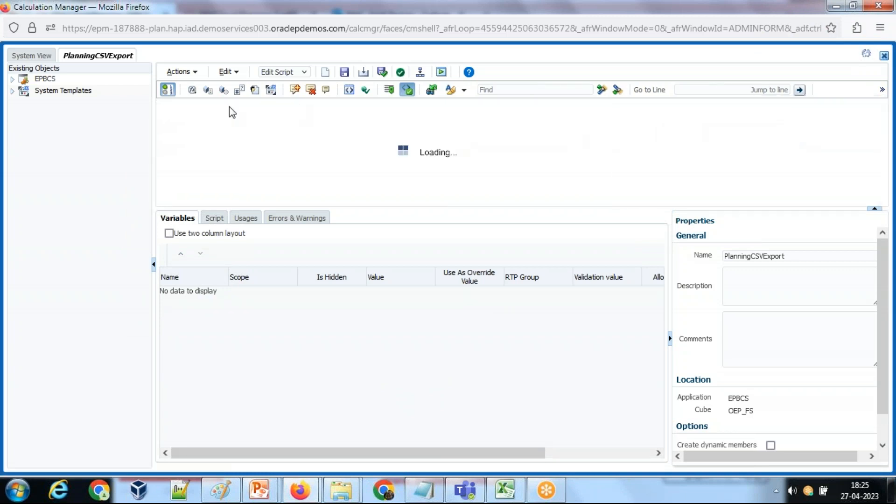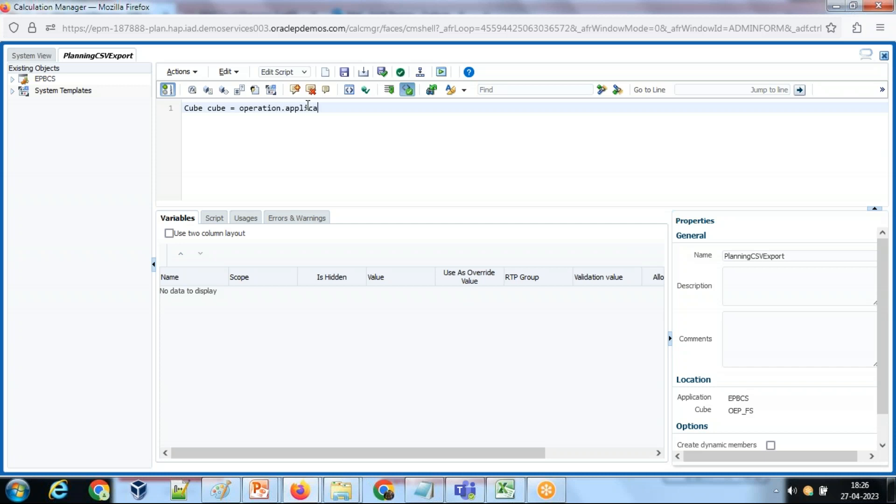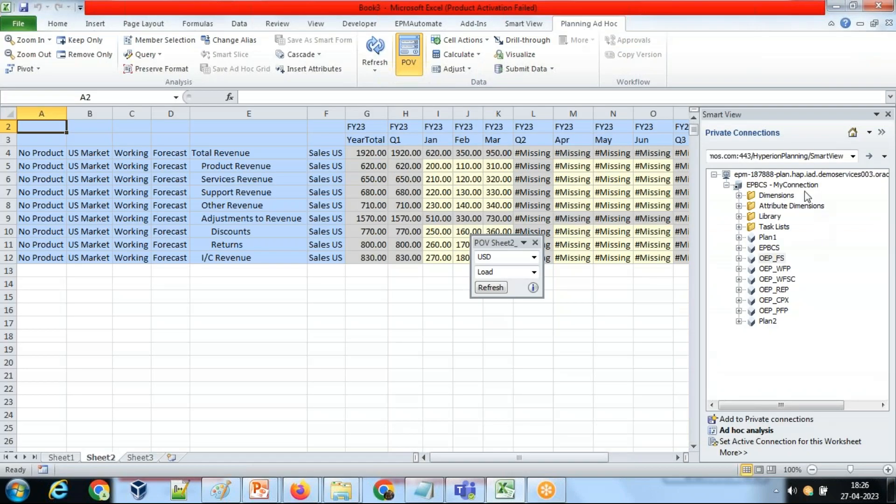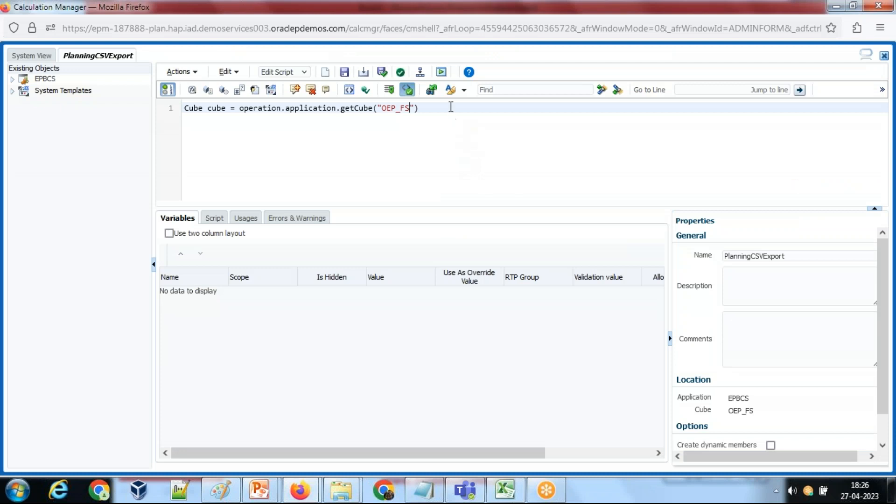Now let's get started. Step one, I'm going to create a reference of my cube class type. So I create a cube class and then it's going to refer to operation.application.getCube. We did this multiple times in the past. The cube name is OEPFS. This is the name of the cube. OEPFS - I'm going to retrieve data from there.